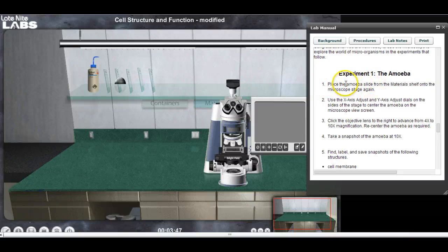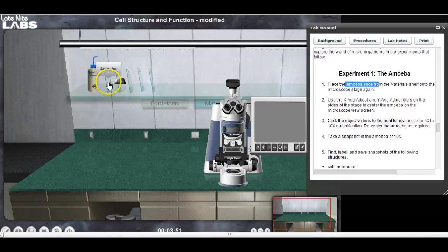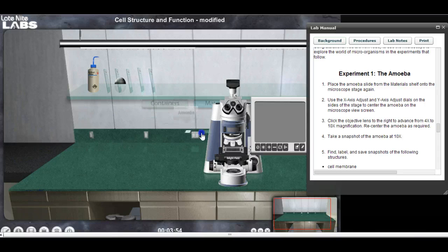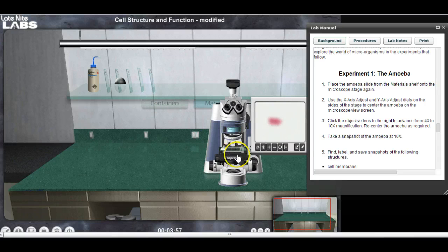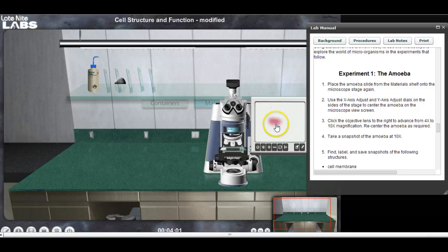For this first one I want to find the amoeba slide. Right here — there's the amoeba slide. I'm going to click on it and place it down on the microscope. Now you can see an out-of-focus little red dot; that's the amoeba.